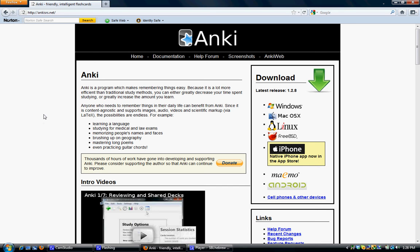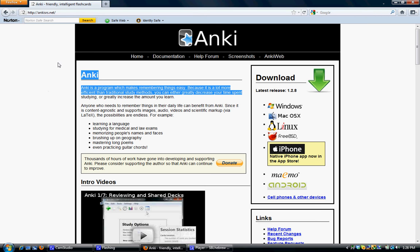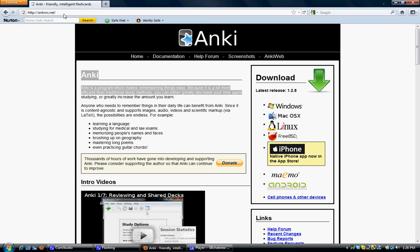So, let's download the application. You can see that in my browser, Firefox—you can use Firefox, Chrome, Explorer, it doesn't really matter—I've gone to the Anki website, which is a-n-k-i-s-r-s dot n-e-t. That's ankisrs.net.